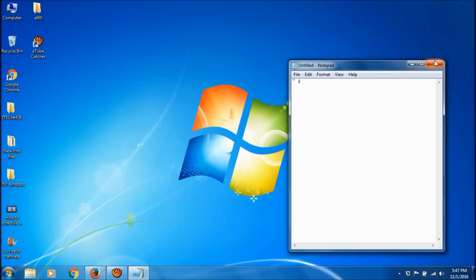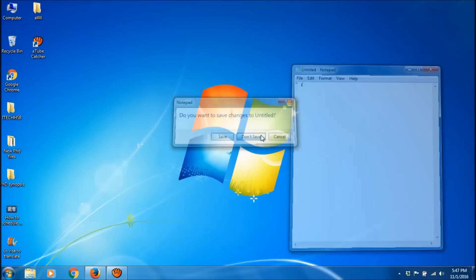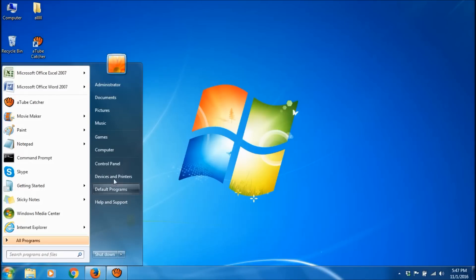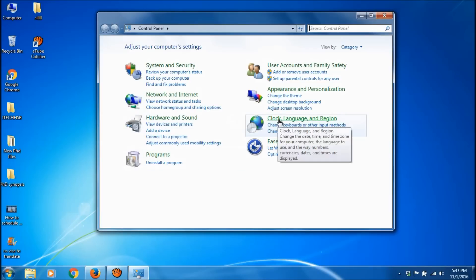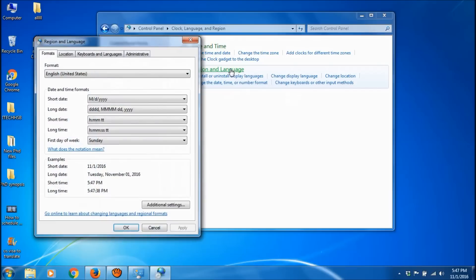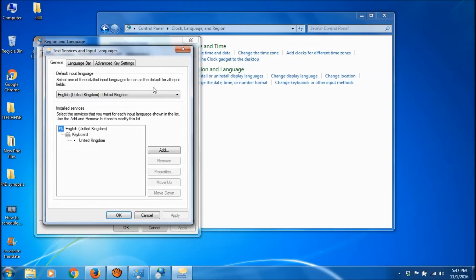Click on the Start menu and open Control Panel. Here, open Clock, Language, and Region. Open Region and Language, then go to the third tab, Keyboards and Languages, and click on Change Keyboards.